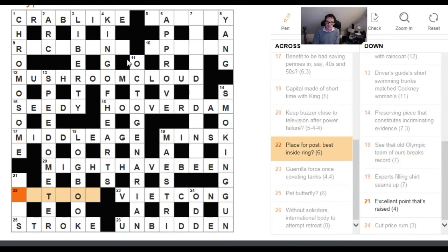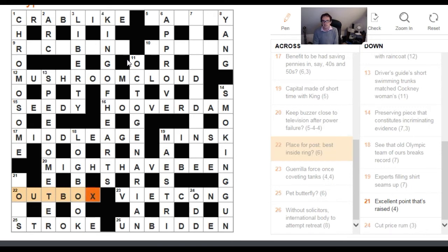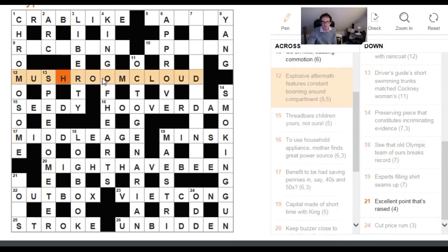22 across: 'Place for post, best inside ring.' I liked this because of the second hint of the definition. 'Best inside ring' is not referring to the best place to put the post — it's saying if you best someone inside the boxing ring, you would OUTBOX them. And your OUTBOX is the place you might put your post. A very nice use of language in the clue.